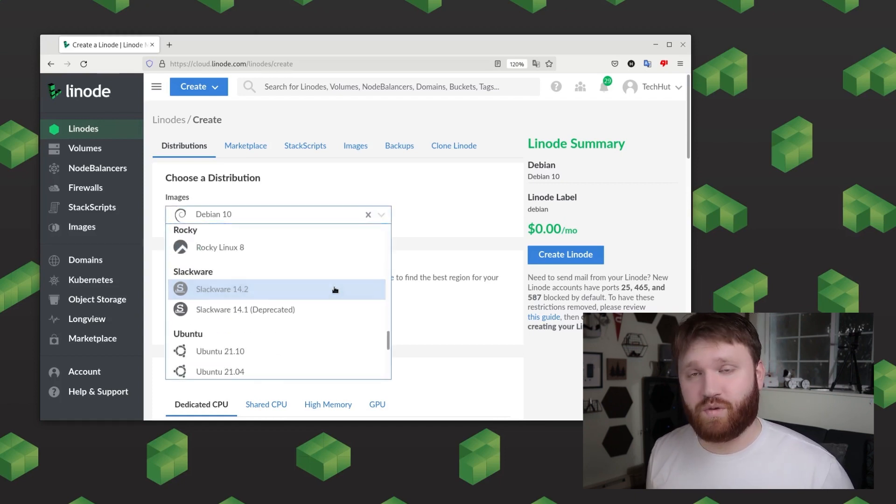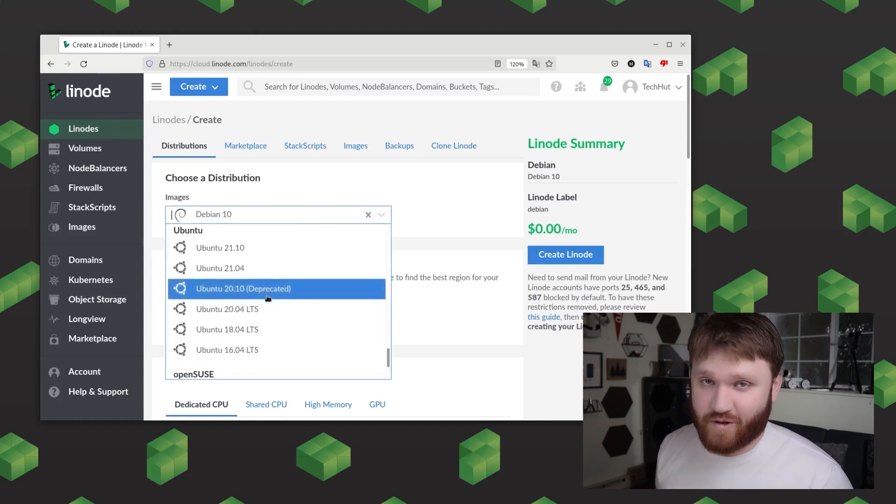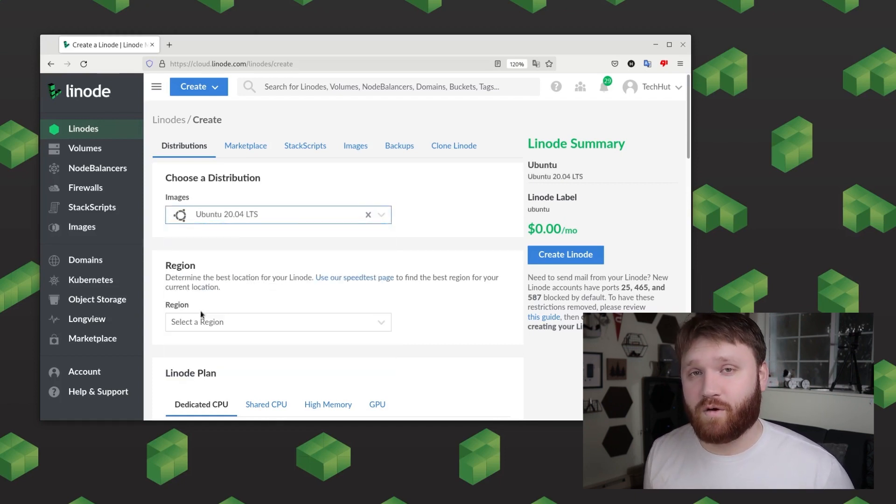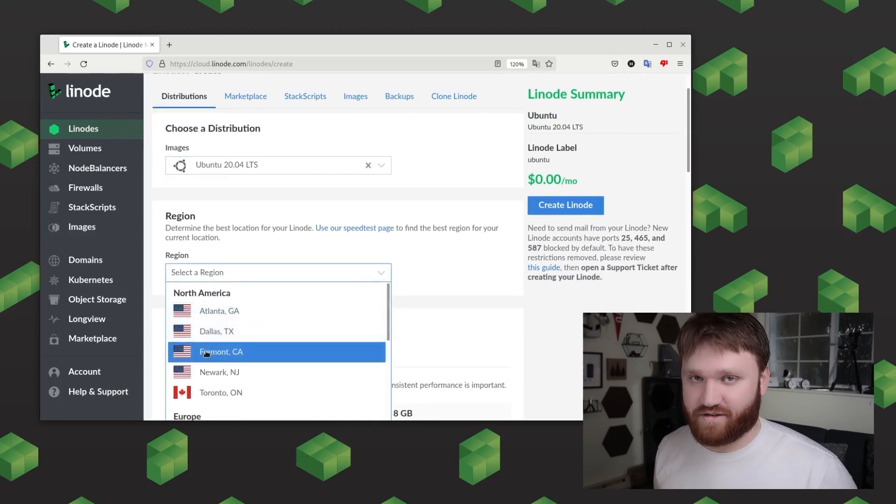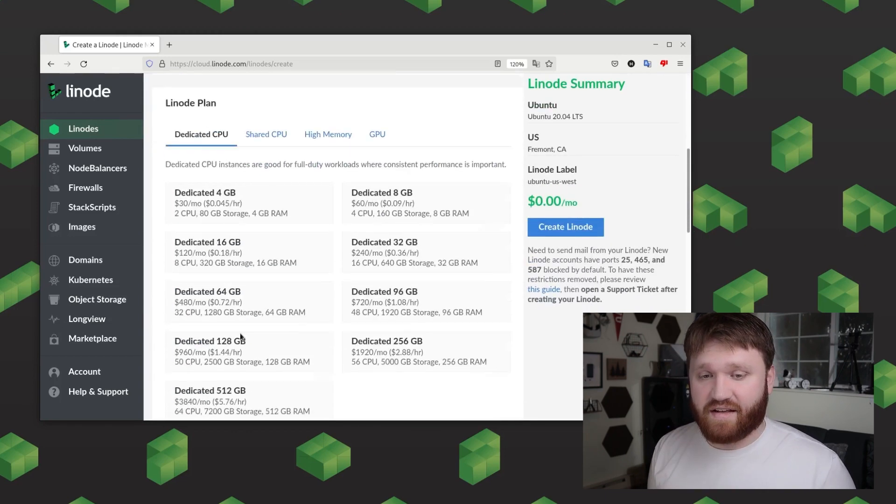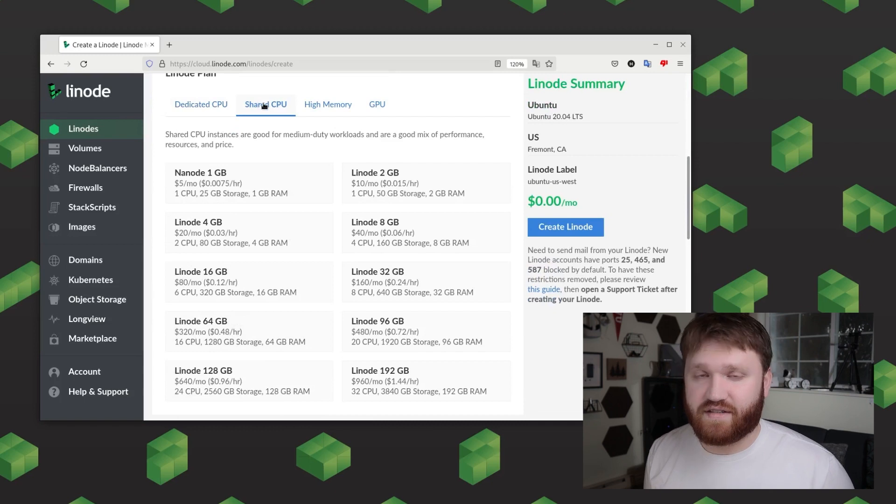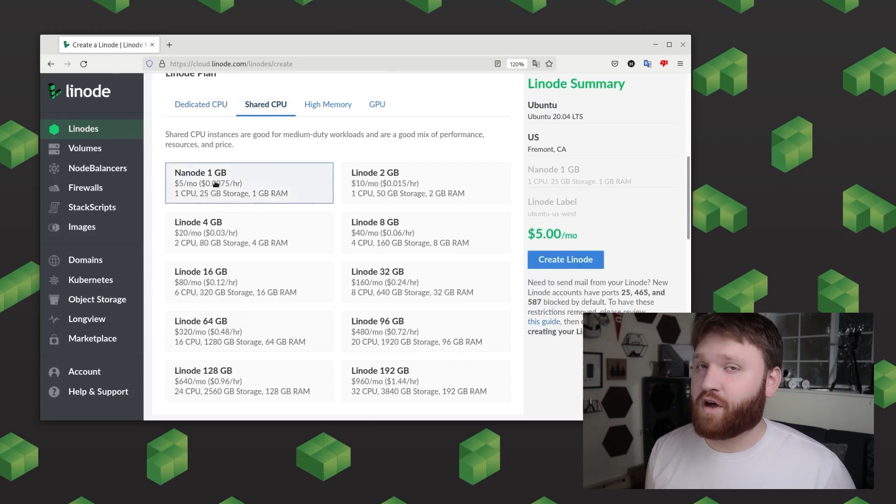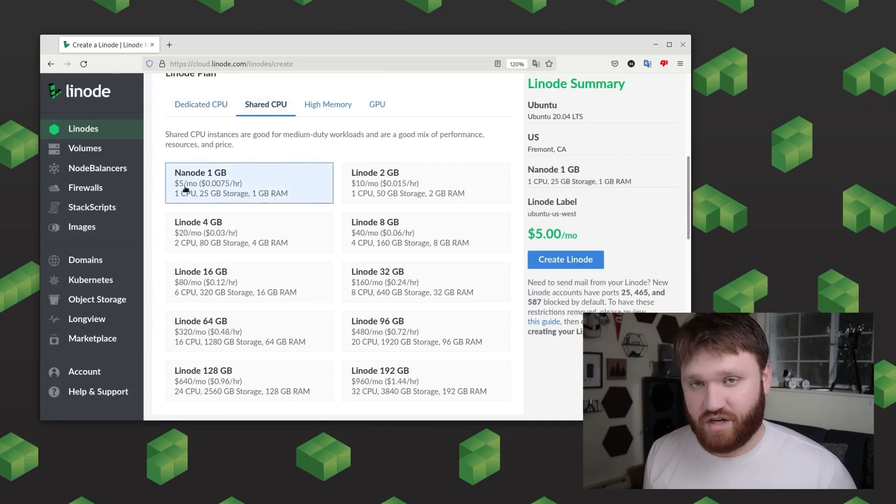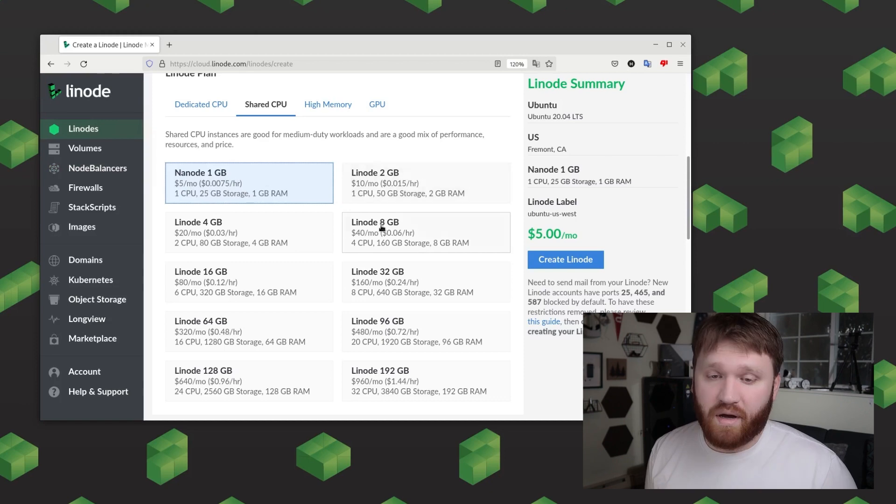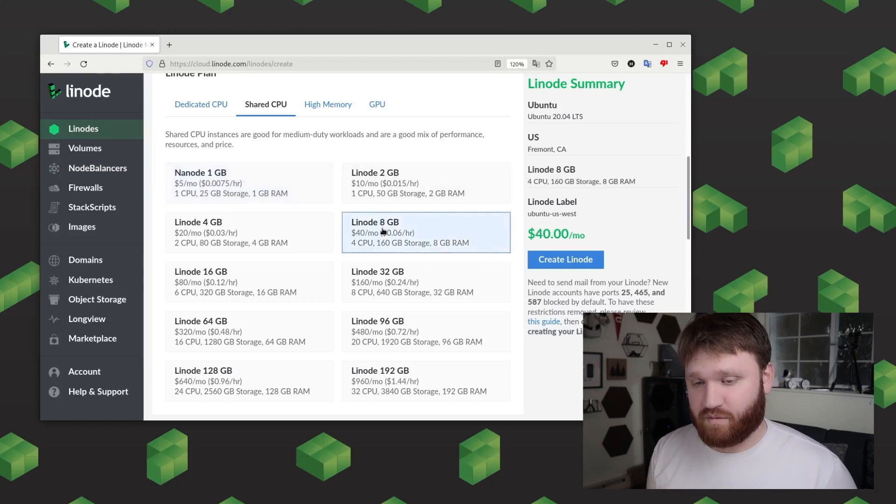And then for region we could go ahead and pick a server that's either closest to us or closest to our target audience. Now below that is going to be the plan. Now just the basic setup process that we're doing today you could go ahead and do on the cheapest plan that is the Nanode one gigabyte plan but you may need to upgrade depending on your system requirements for the game servers that you intend on hosting.